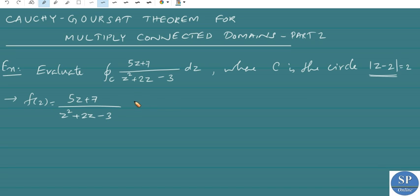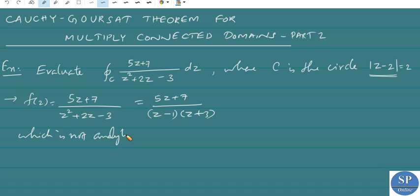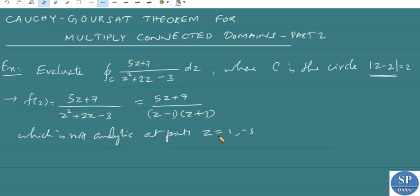This can be written as (5z + 7) divided by (z² + 2z - 3), which can be factorized into (z - 1)(z + 3). So f(z) is not analytic at the points z = 1 and z = -3. It is analytic everywhere in the complex plane except at these points.